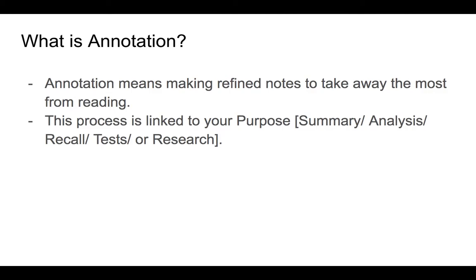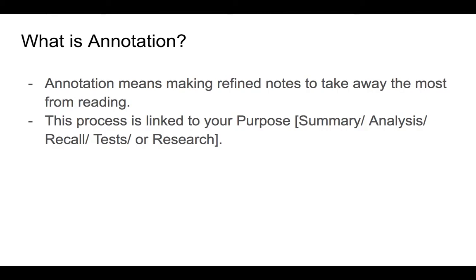One way that you can help yourself to maintain an active mindset when you are reading is to first, before you even start reading, think about what your purpose is. Why have you been asked by your instructor to read this document or this text or this textbook or this article? Here are a few of the possible purpose focal points. It could be for summary, it could be for analysis, it could be for recall, it could be for tests or also research.